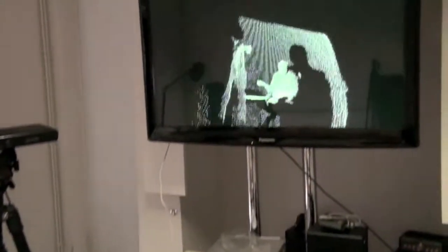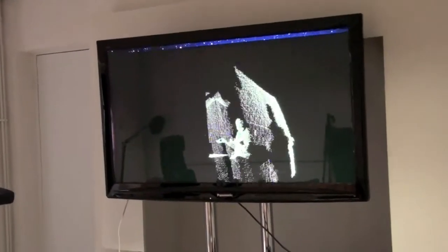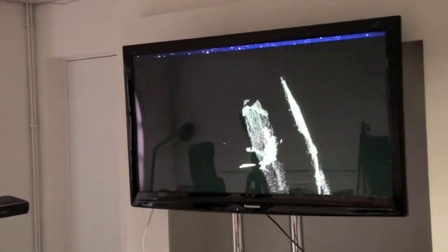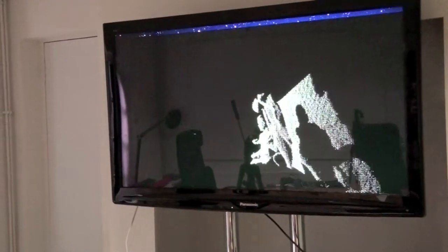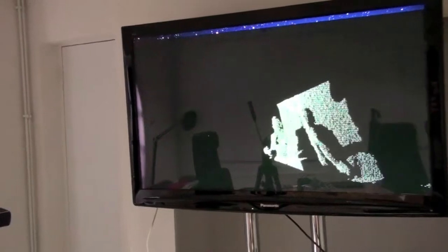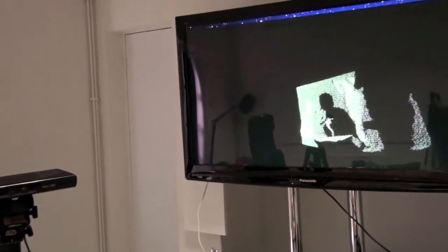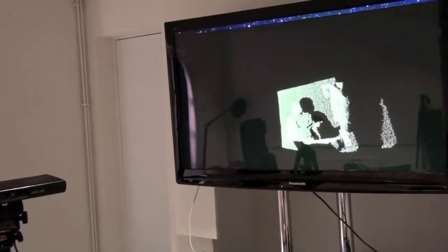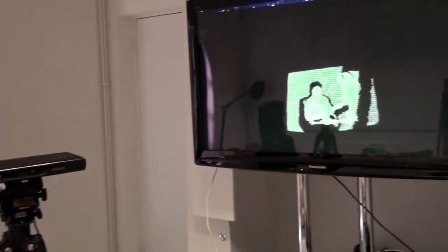But you could also use the heart rate to bring the visuals through. This is just a simple example. You could use it to actually change the color as well. So this is the second example.